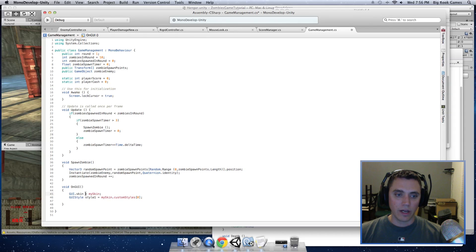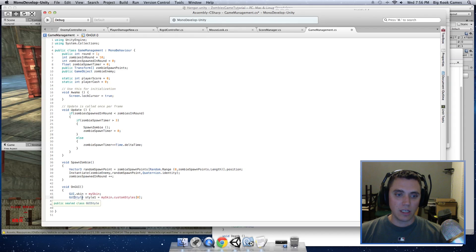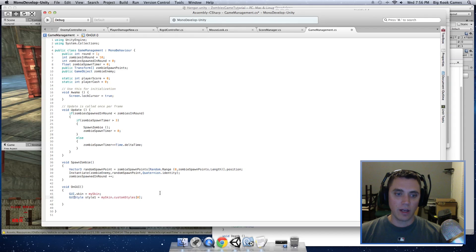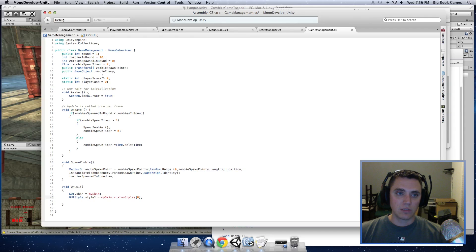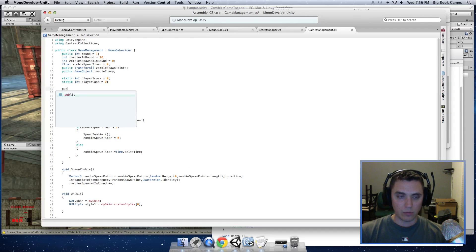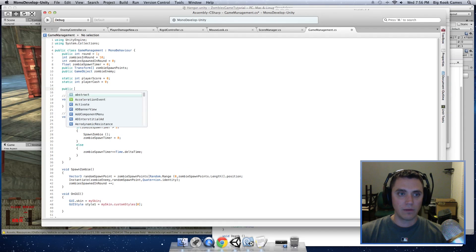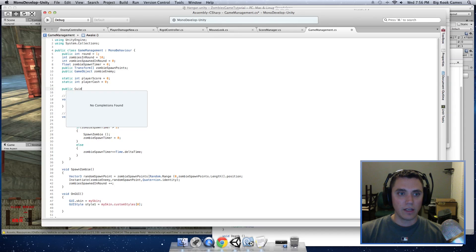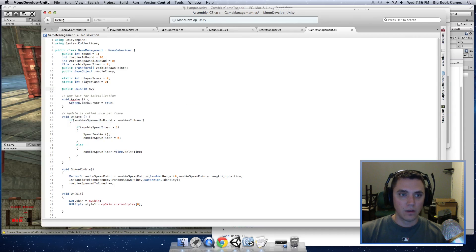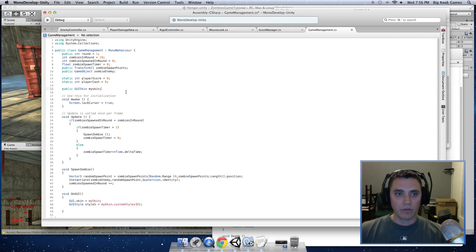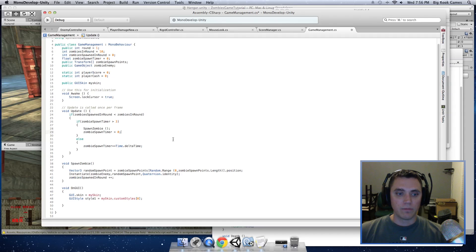We will add that in a second. And then GUIStyle, this is the style that the characters will be printed in. And this is inside the mySkin variable under the customStyles array at array location zero. And that's what this is. So we need to define what mySkin is. We haven't done that yet up here. So I'm going to put public GUISkin mySkin. And then we can reference that in the Unity editor.